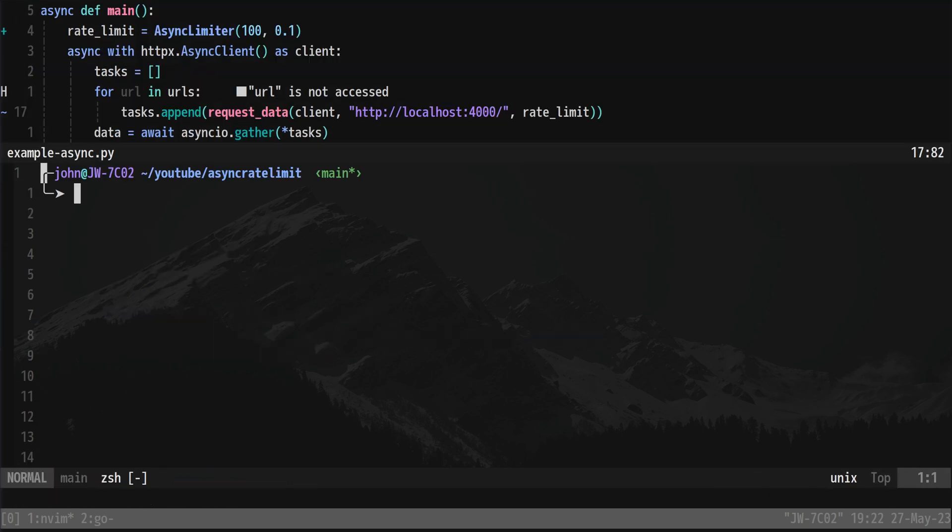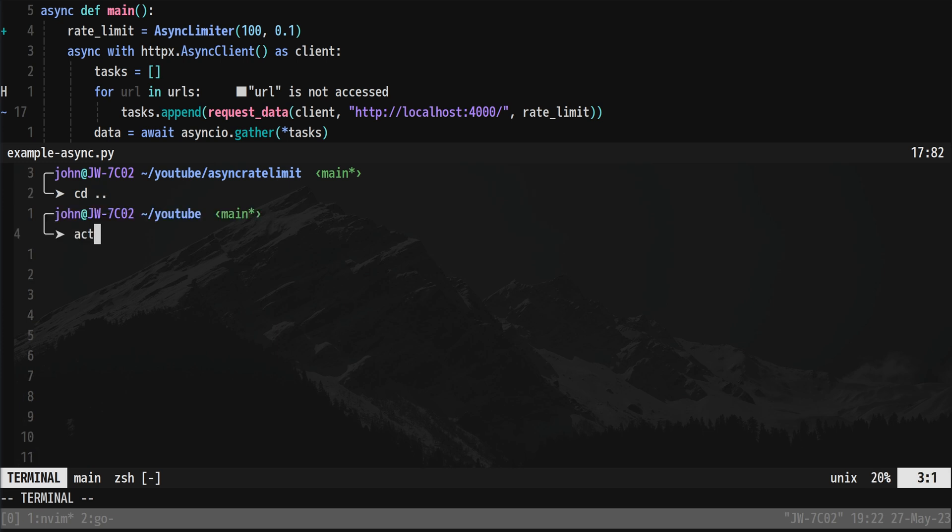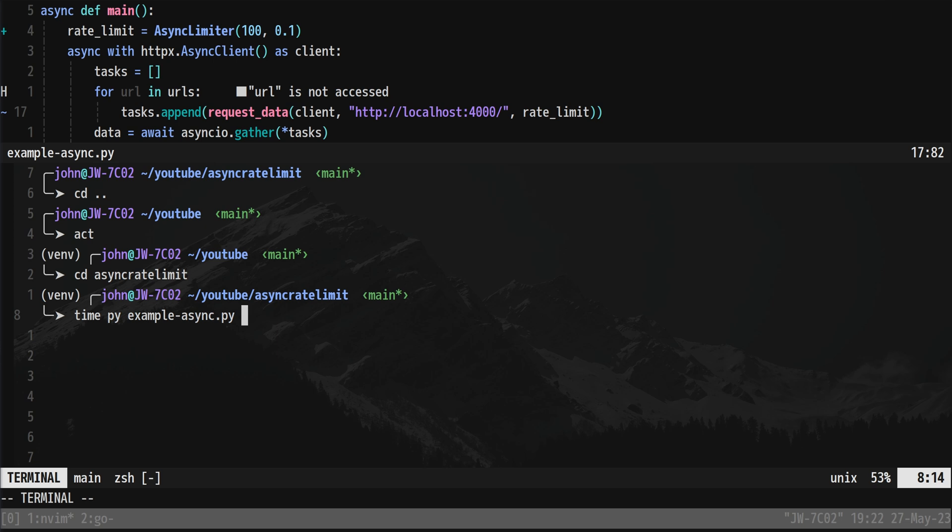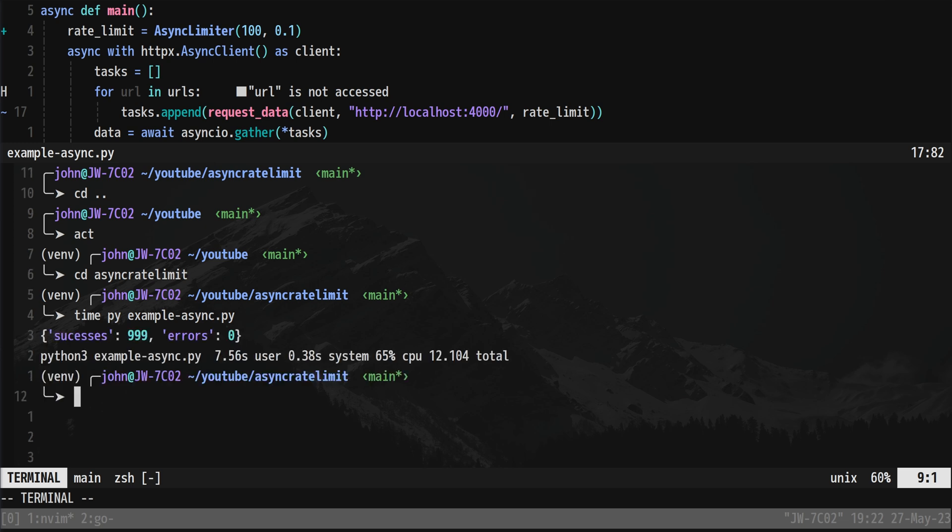Open up my terminal. I need to activate my virtual environment. Go back into this async limit folder and now let's run our time on our example async again with our limiter. It's going to take a bit longer because obviously we are now waiting and not sending as many requests but it's going to be much quicker than our 17 minutes that's for sure and we can tweak this depending on what we're doing.